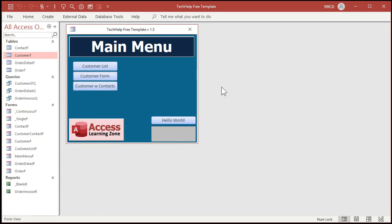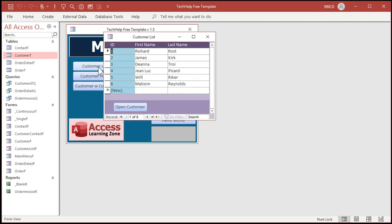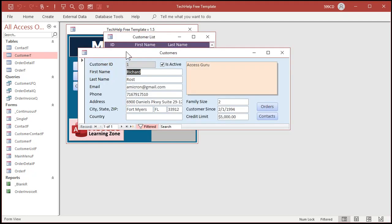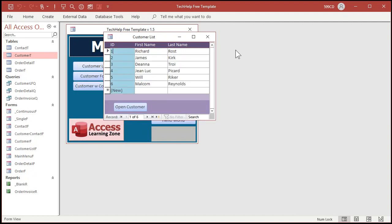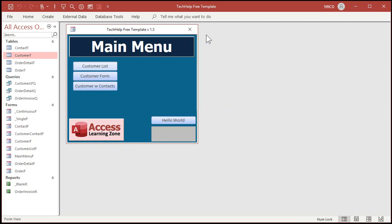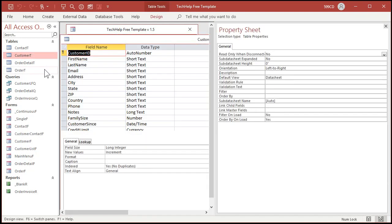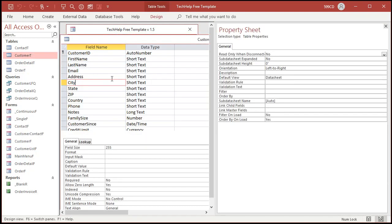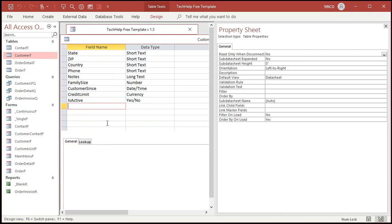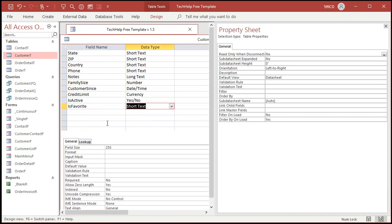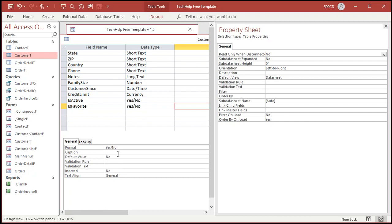Okay, here I am inside my TechHelp free template. This is a free download off my website if you want to grab a copy. I'll put a link down below. In this database, I got my customer list and I can double-click on any one of these guys and that opens up the customer record. What I'd like to do is make another field, like the isActive field, that says this is a favorite customer. All right, so let's close this, close this. Let's go back to my customer table, design view. I'll come down to the end here. I got isActive. Let's make isFavorite. We'll make that a yes or no. And I'll set the default value to no. Now, let's close this up.